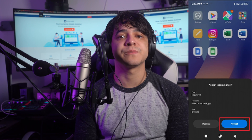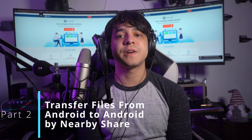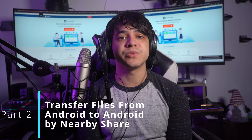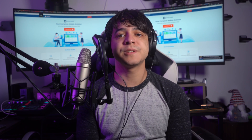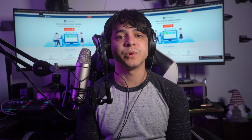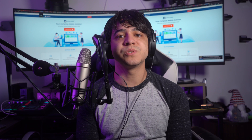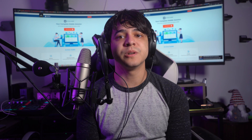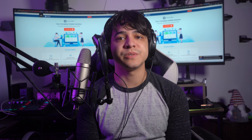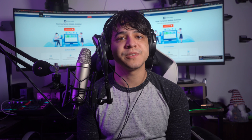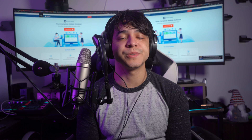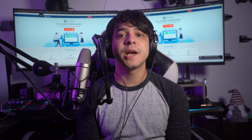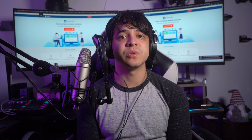On the destination device, press Accept to receive the files. Part two: transfer files from Android to Android using Nearby Share. The next method is Nearby Share, developed by Google and available on all Android devices. It is a bit faster than Bluetooth and can transfer large files without interruptions.